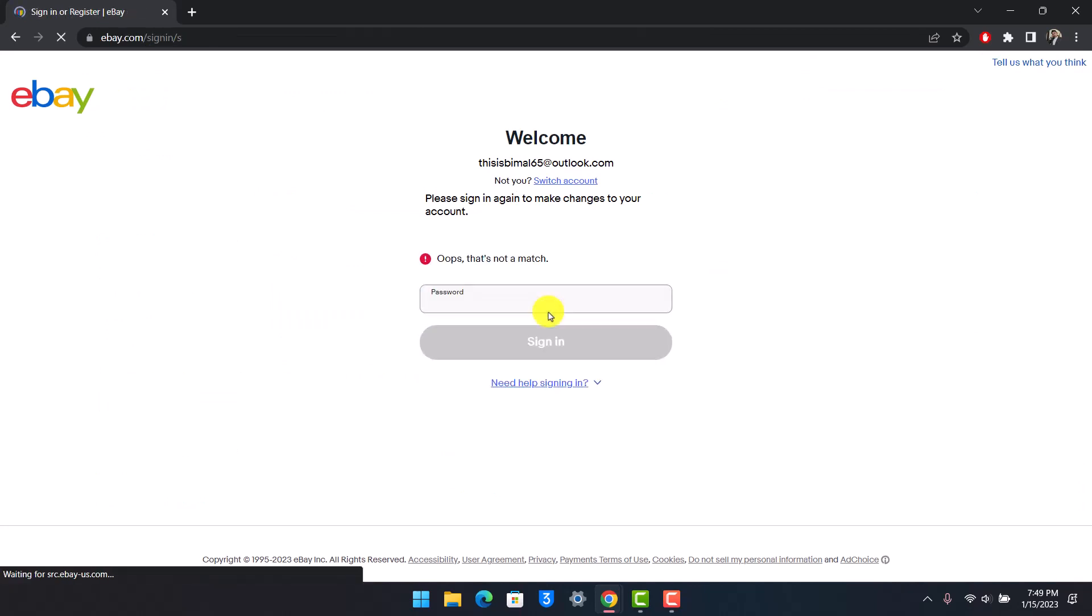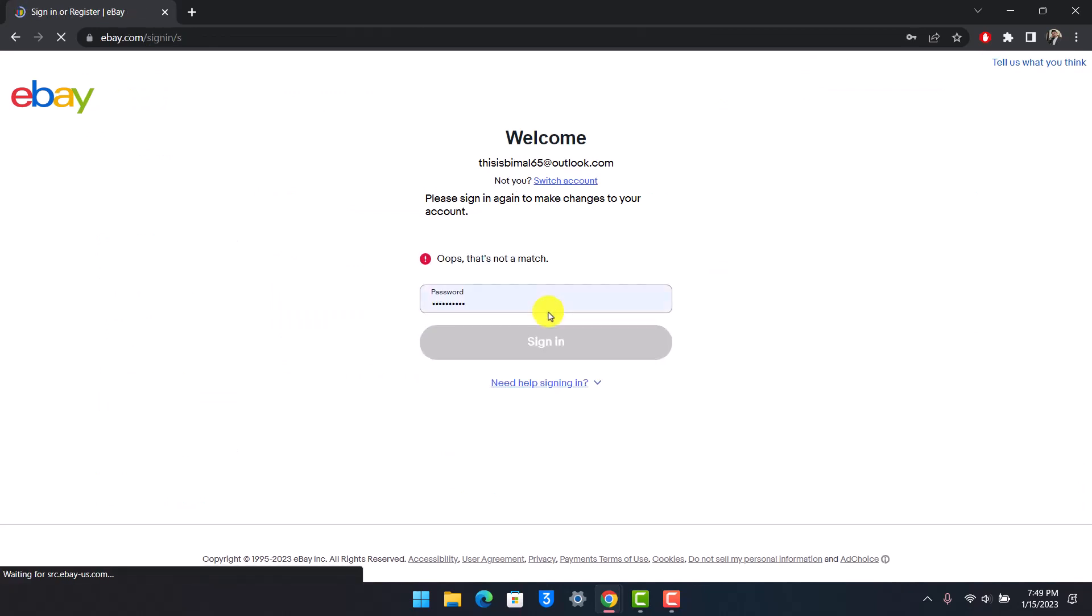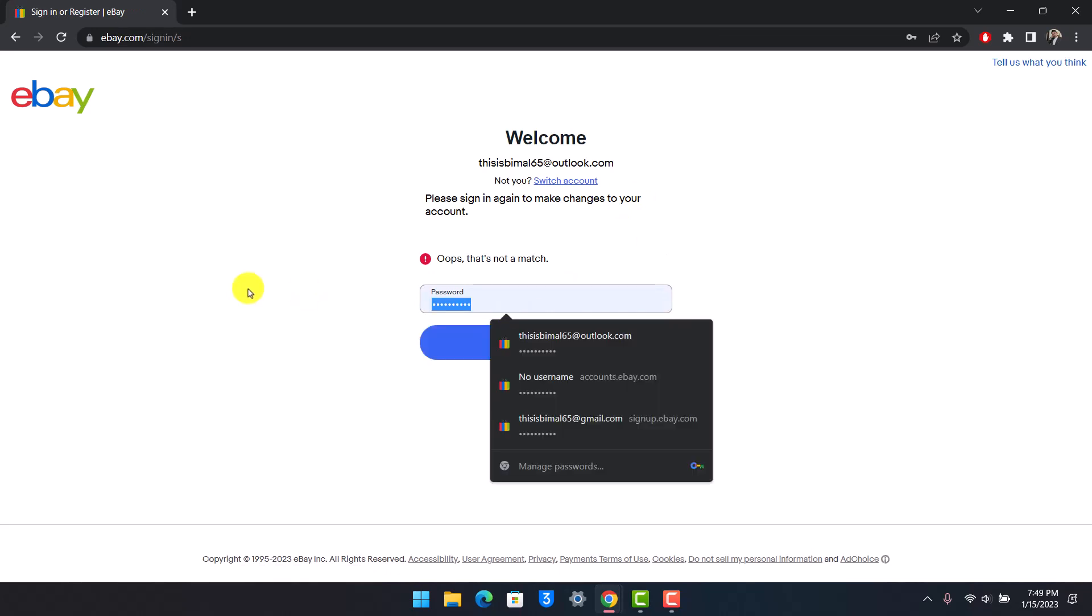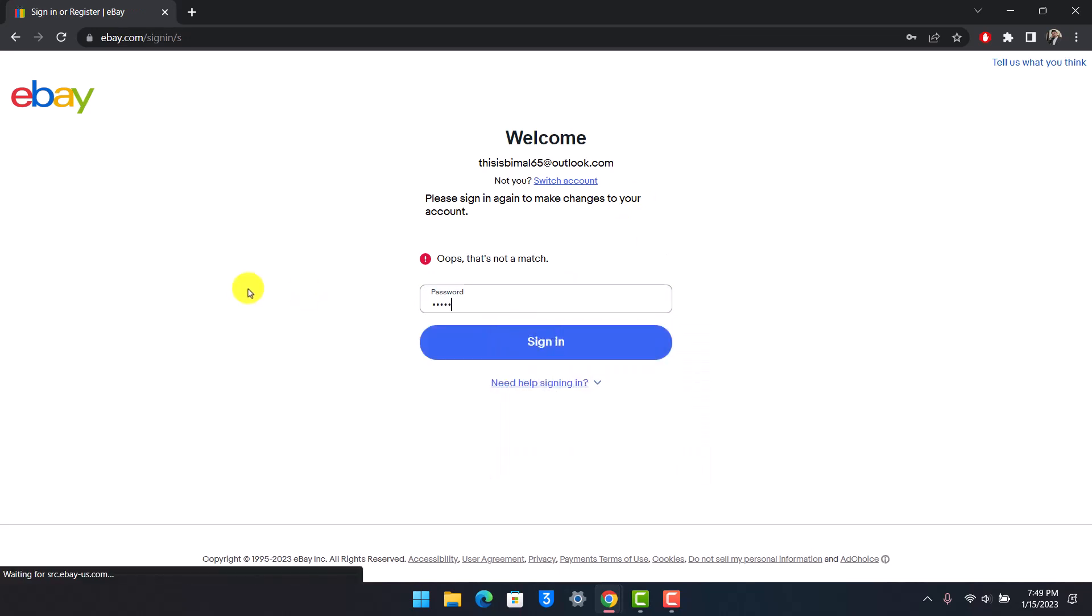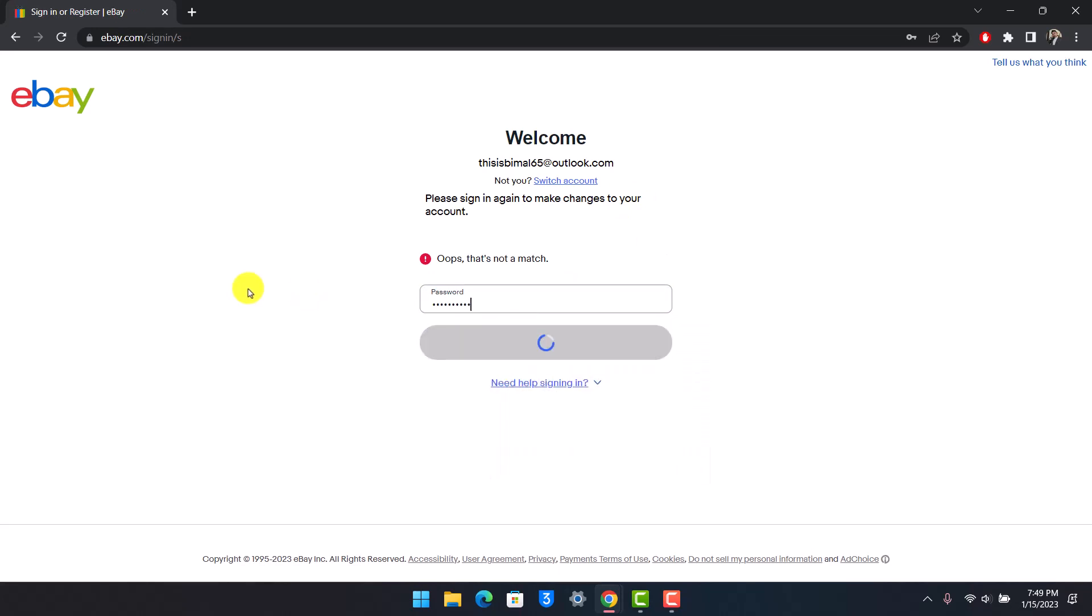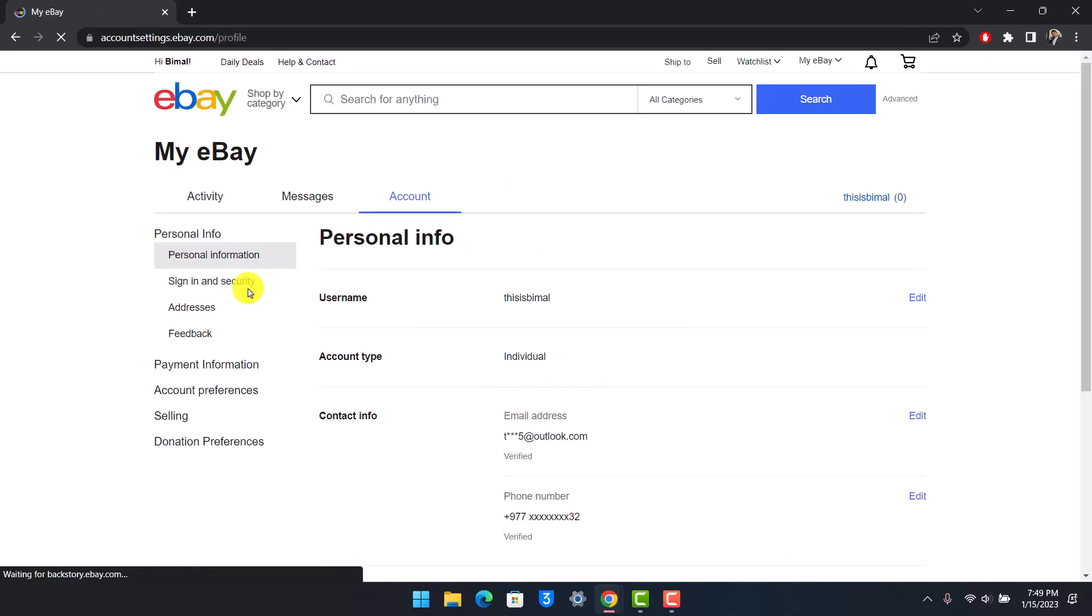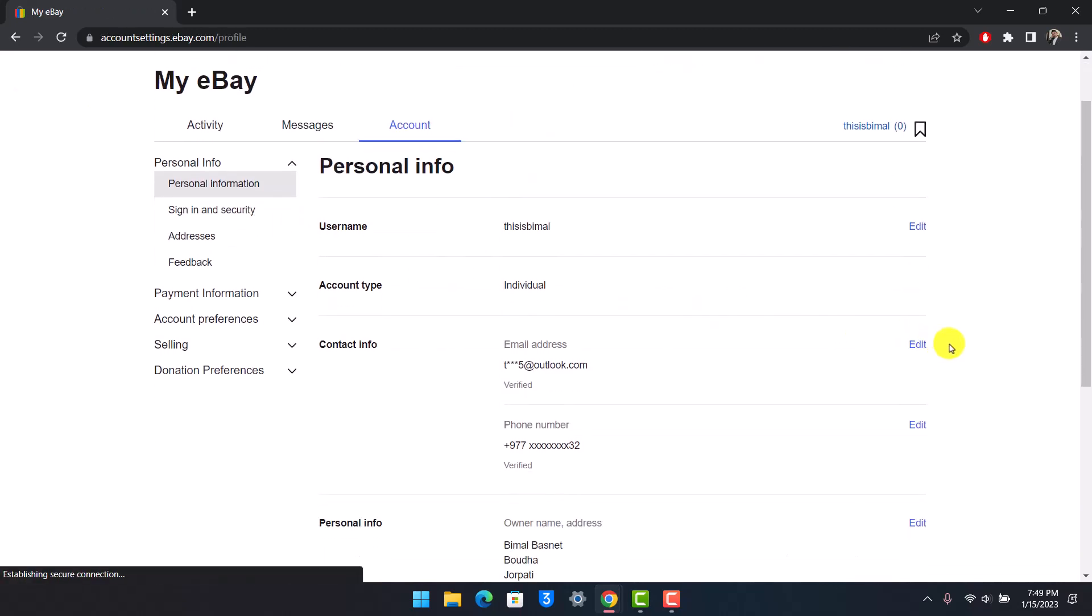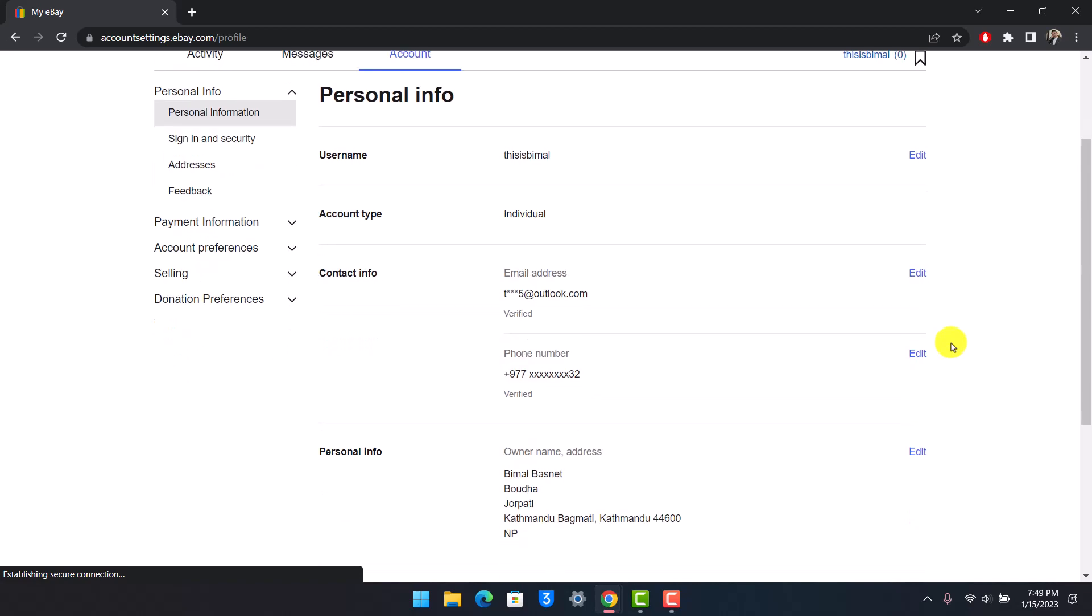And that's all it takes to verify your eBay account. We hope the video was really helpful. If it did help you, make sure to leave a like and subscribe to our channel. If you've got any more questions feel free to leave them down. Thank you very much for watching till the end and see you soon in our next video.